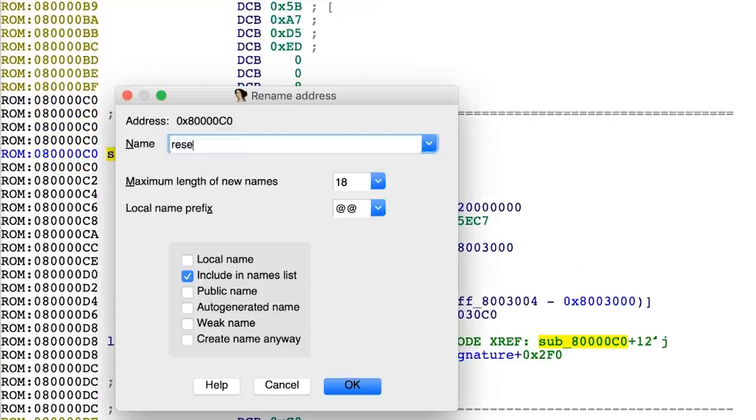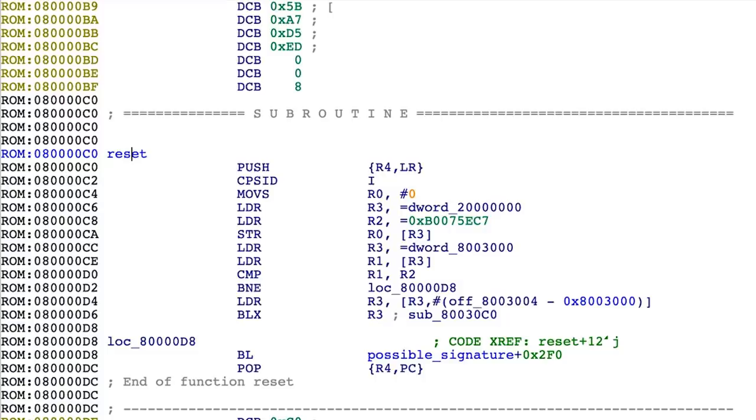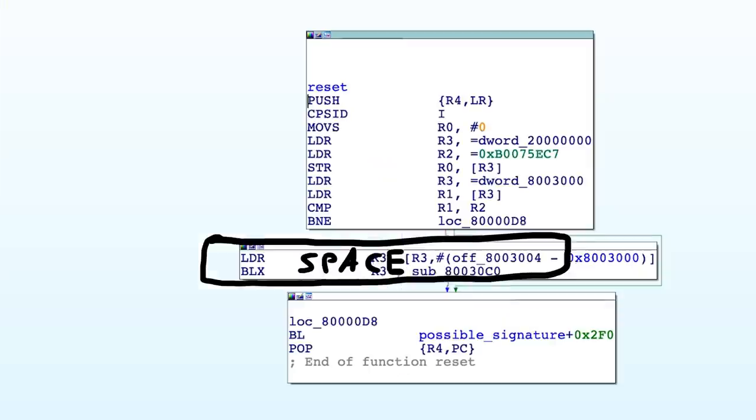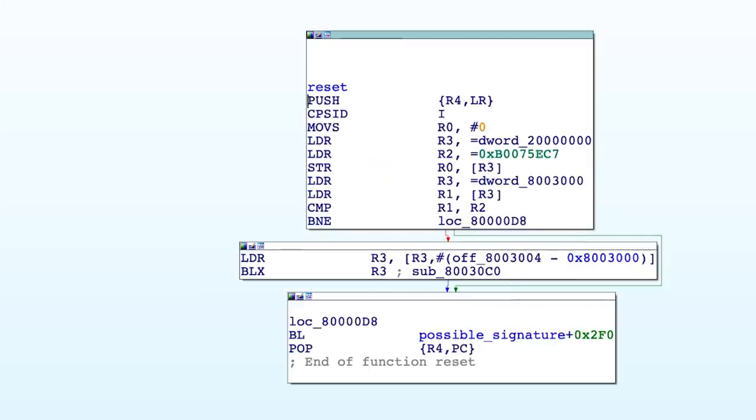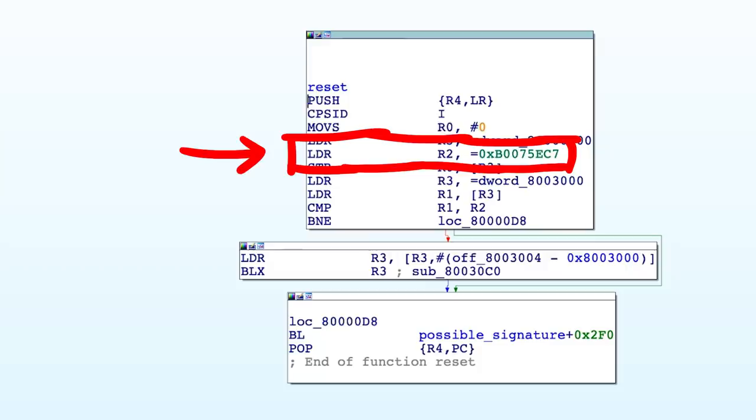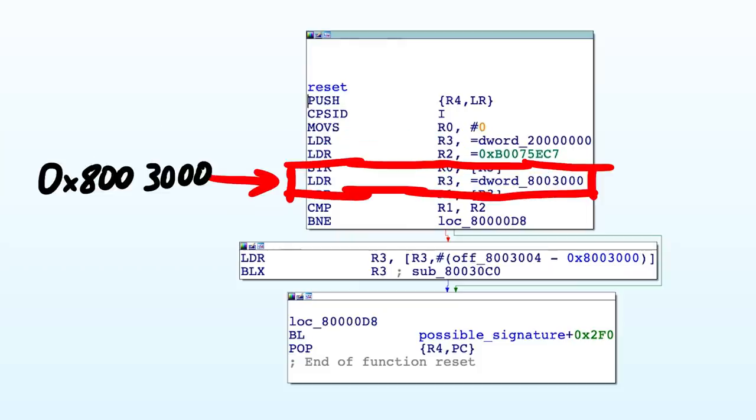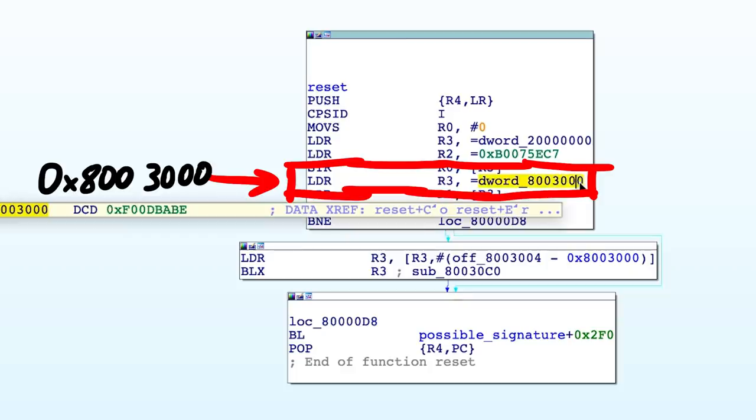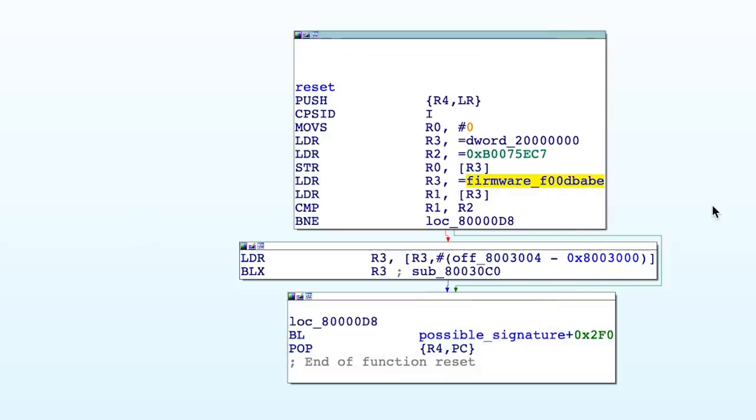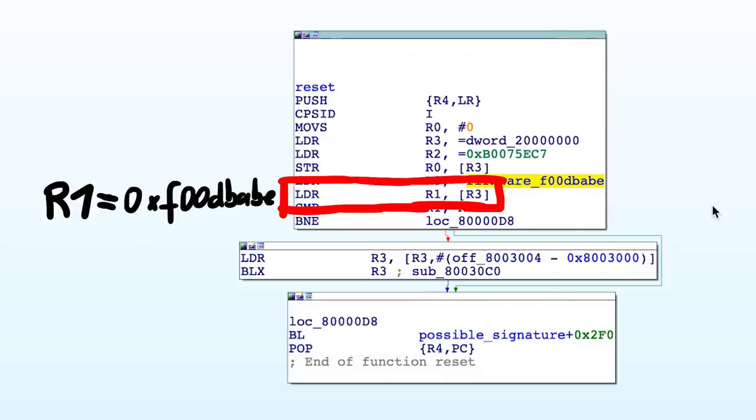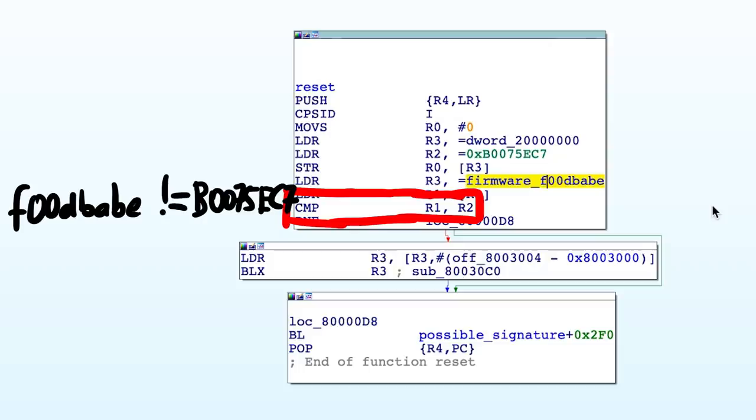Let's call this reset. With space we can enter the graph view and already observe something cool. Here you see it loads a special magic value into r2 and it says bootsect, bootsector. Then it moves an address into r3 and that address looks familiar, right? If you hover with the mouse over it, you can actually see that it references foodbabe. So once the address is in r3, it then loads the value foodbabe into r1 and then compares bootsect with foodbabe.